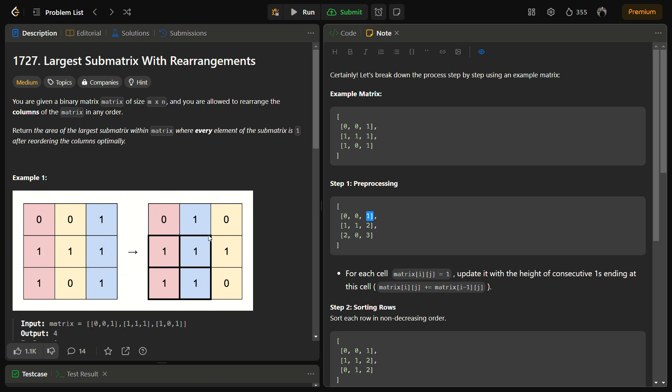First of all we will do some preprocessing. In preprocessing we will store the height of consecutive ones ending at each cell.